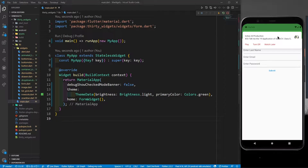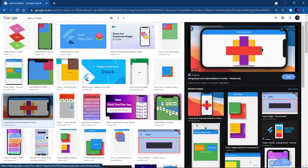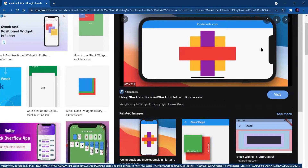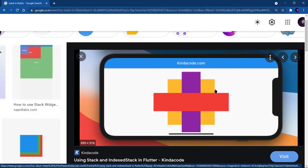So what is a Stack? I have found this beautiful image on Google and you can understand the Stack from this image. Basically, we use Stack whenever we want to put something over something. For example, consider an image and on that image you want to put some text, some widget, or some icon — whenever you want to put something over anything, you use a Stack.